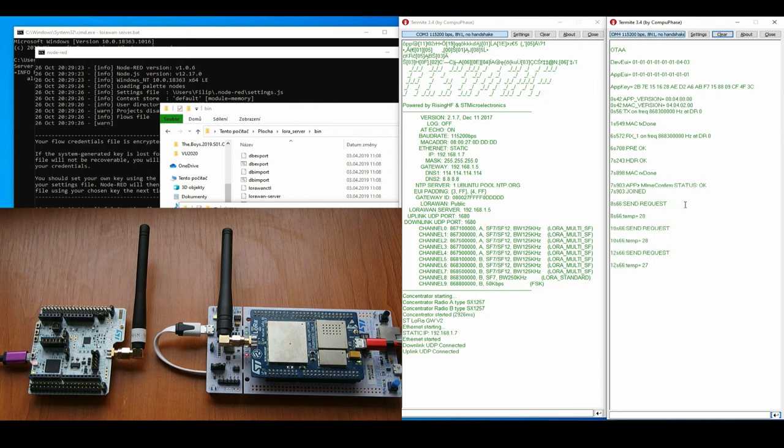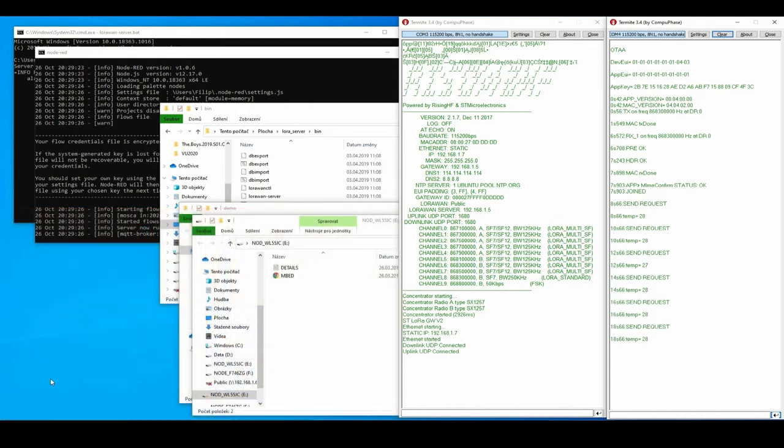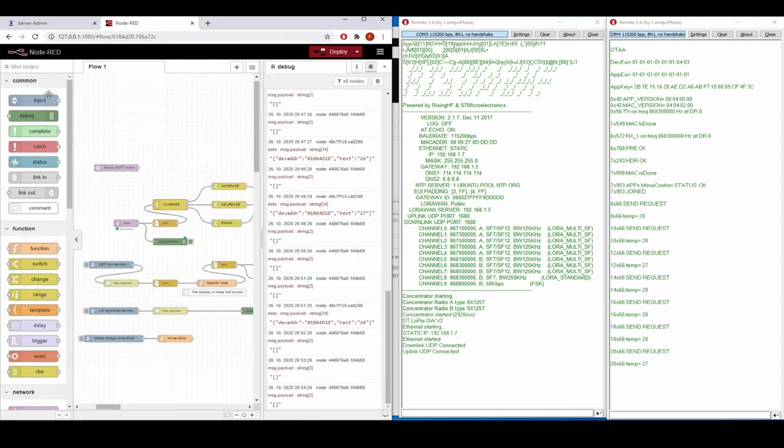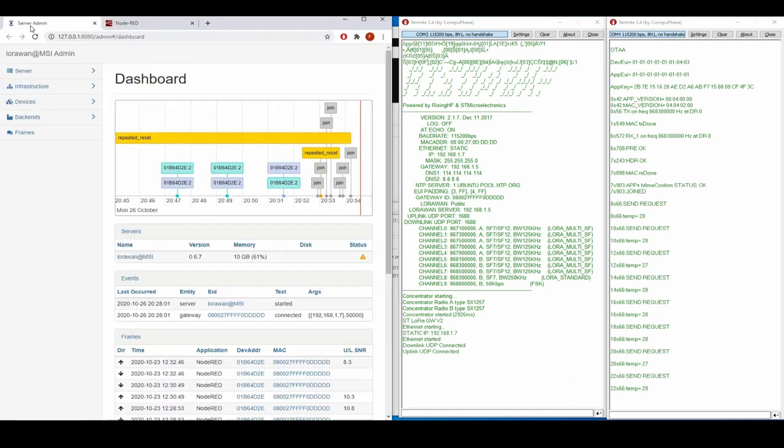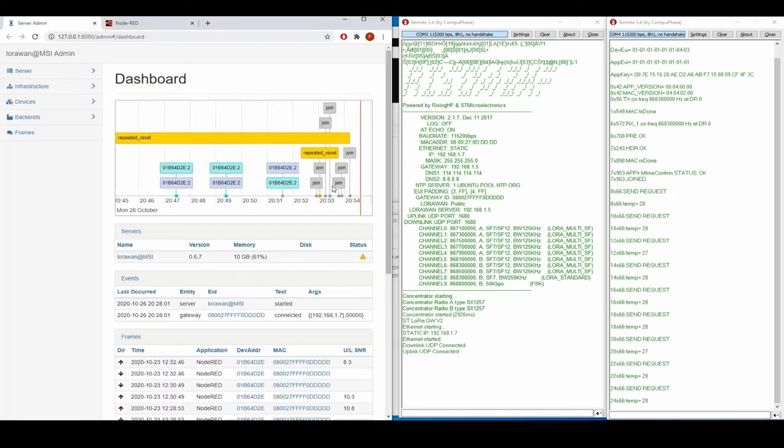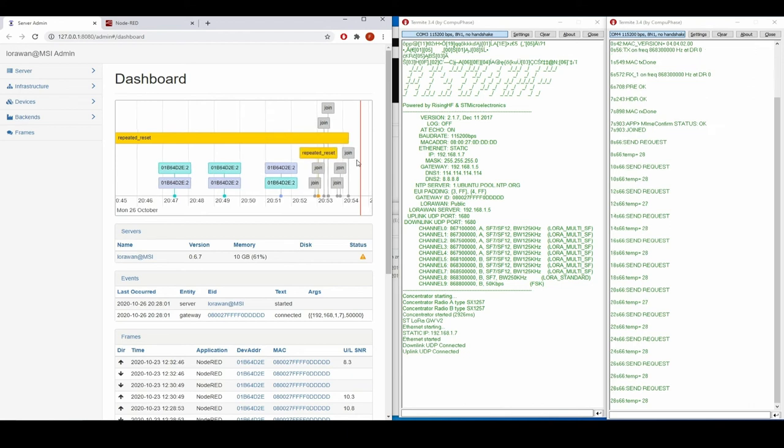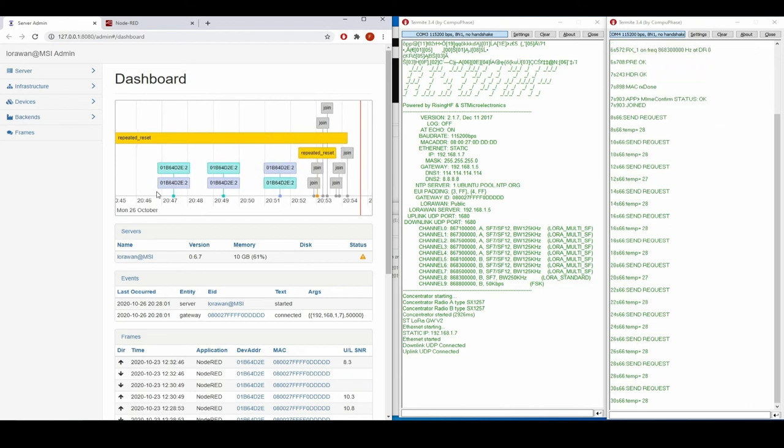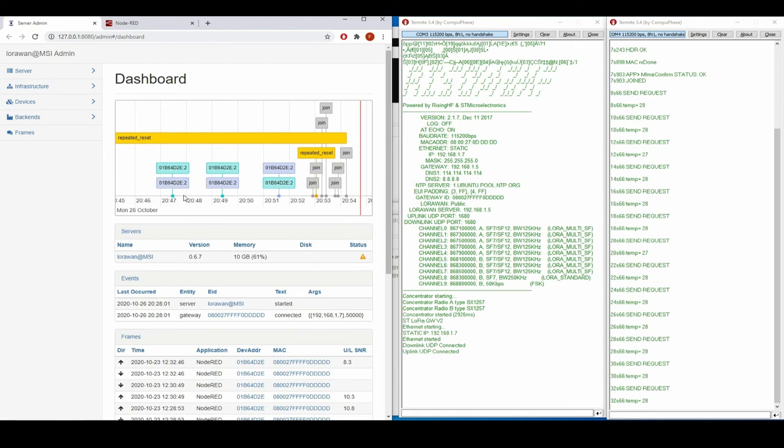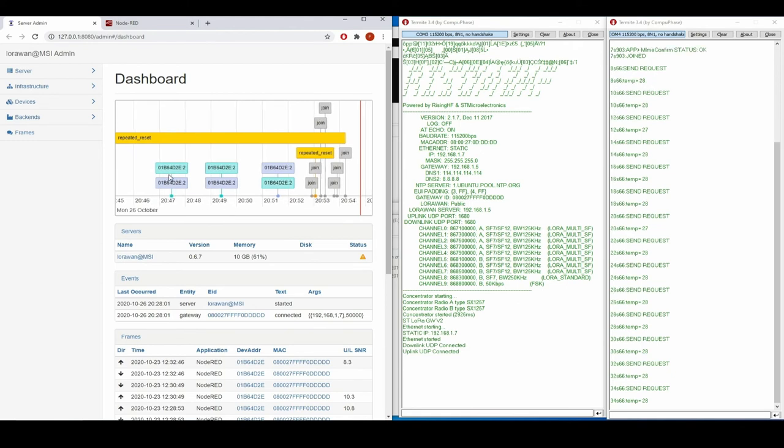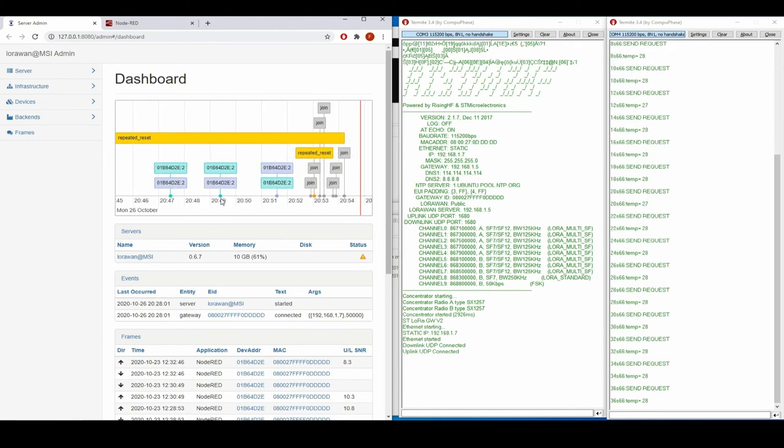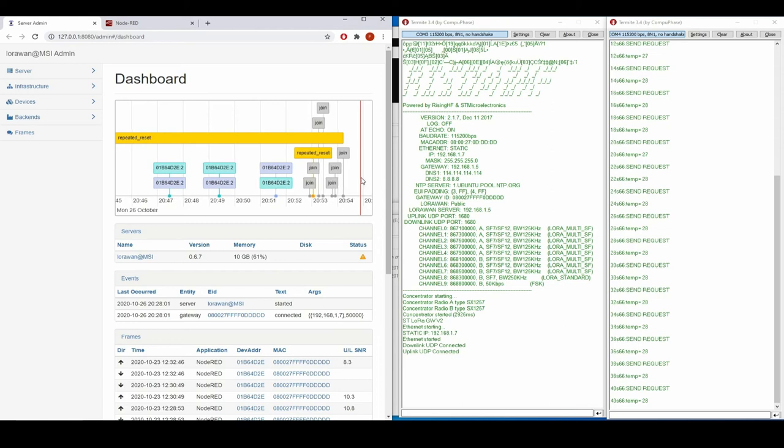Now it will send some data over to the network server which I have running right here. Here is the latest join I have just attempted. As you can see, I have some trials from before where I already have a response for the data. In a couple of minutes there should be a response.